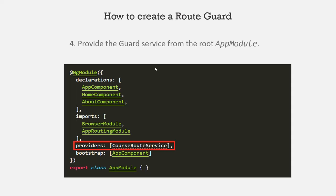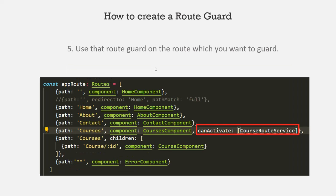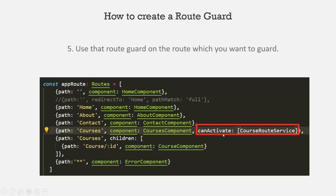And finally, we can use our service which is implementing the route guard interface on any route which we want to guard. So in this example, I am using this CanActivate route guard. And to this CanActivate route guard, I have assigned this course route service. The service which is implementing the CanActivate interface.